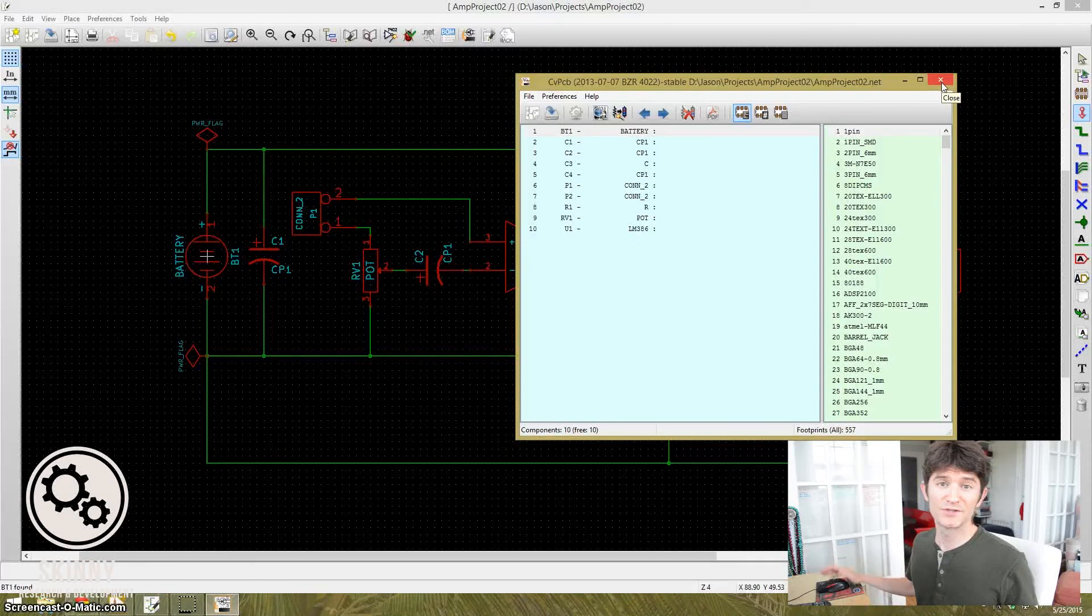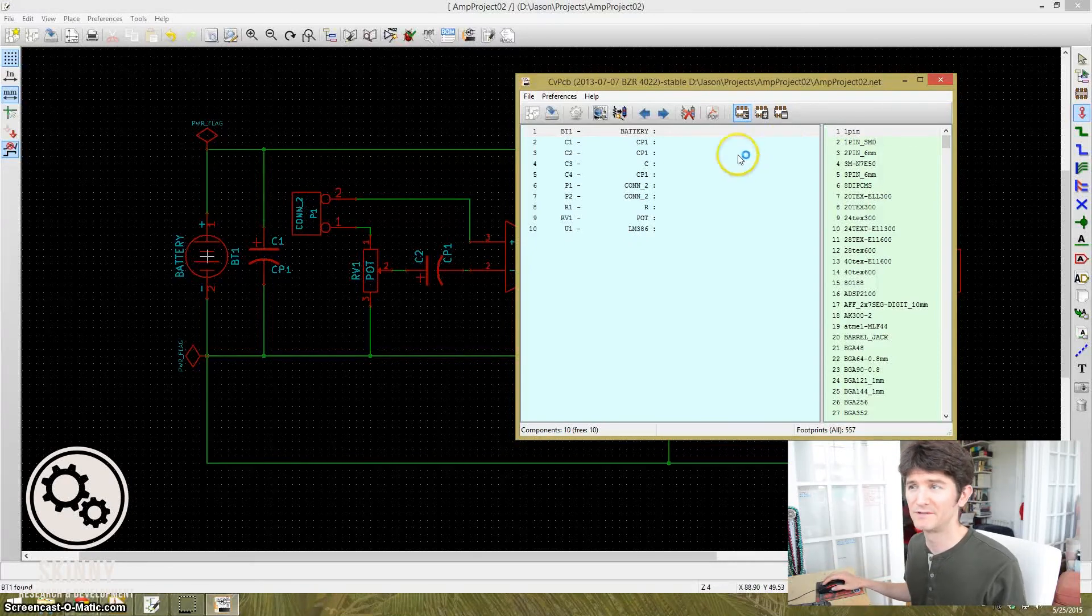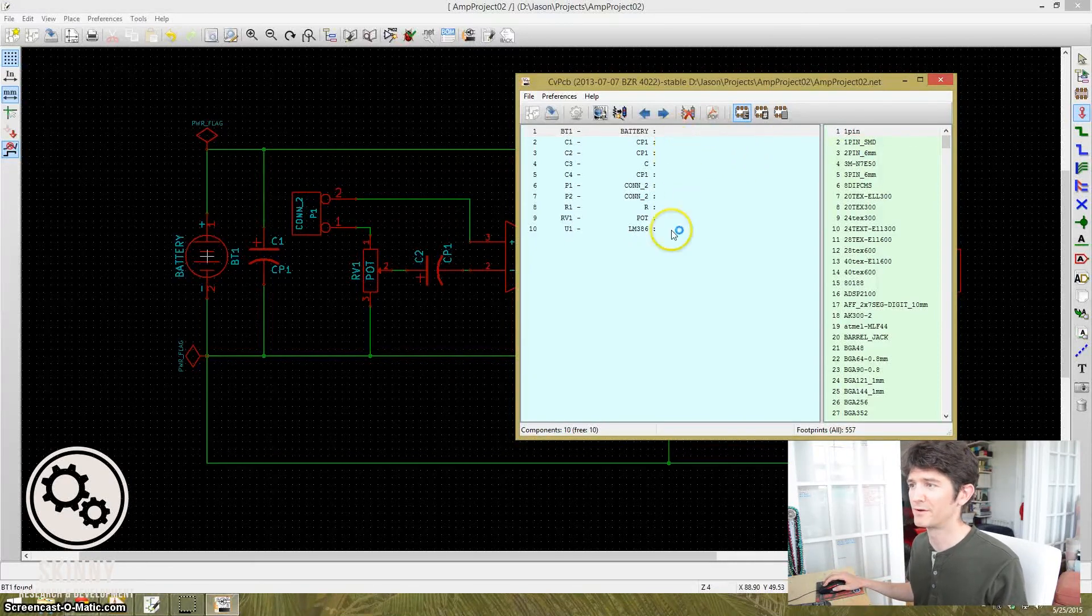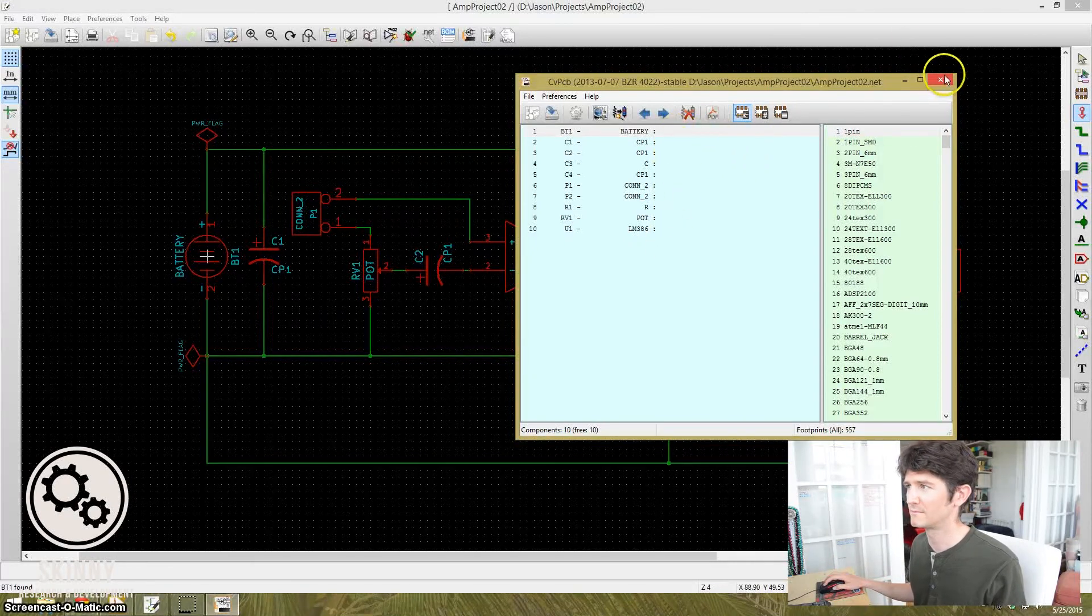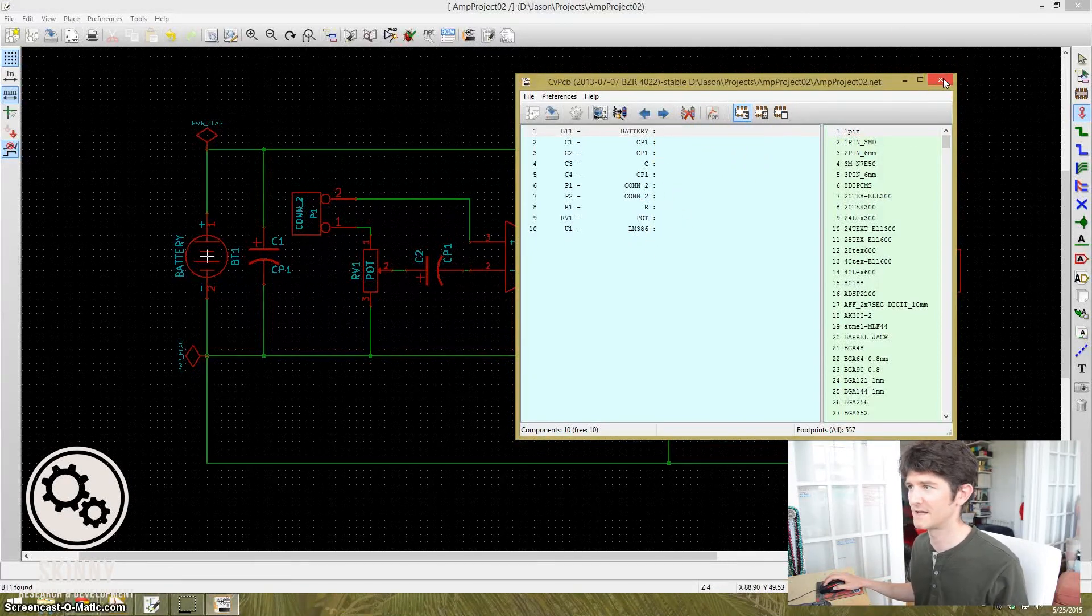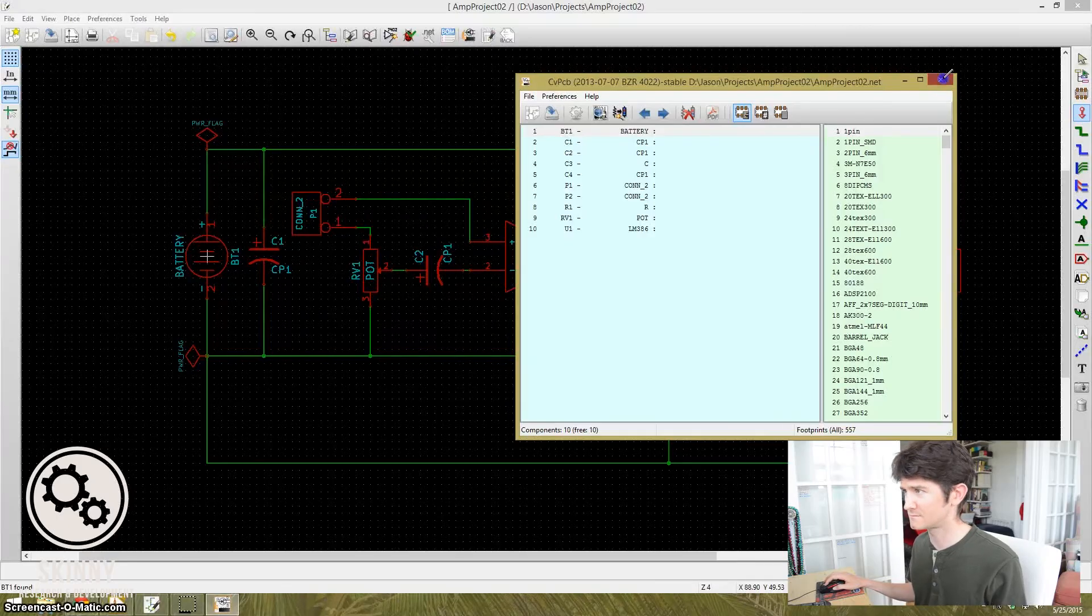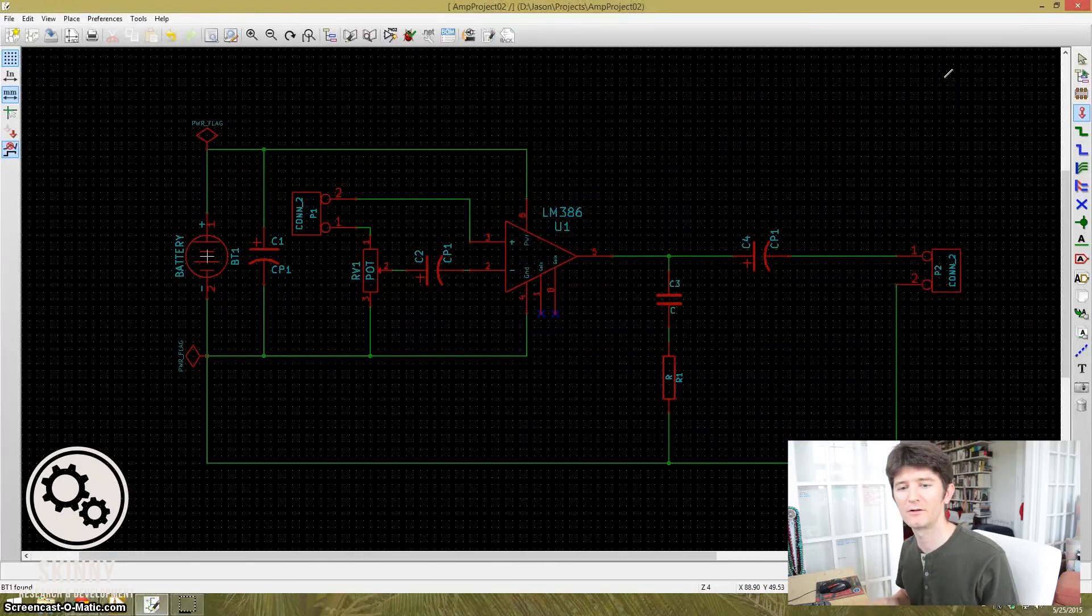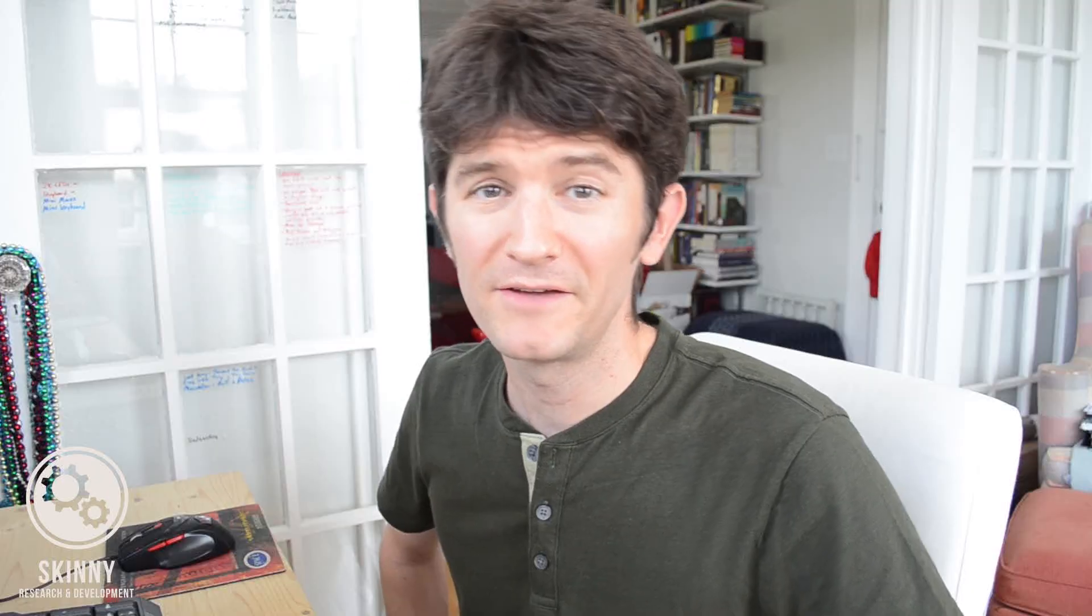But the power flags, the flags are there just to kind of give the schematic the information it needs so that it passes ERC. So just like last time, you continue on and assign the footprints that you want, save this off, create your footprint file, and make the circuit board the way you want to.